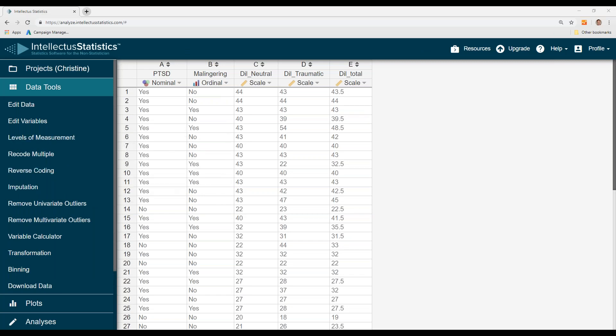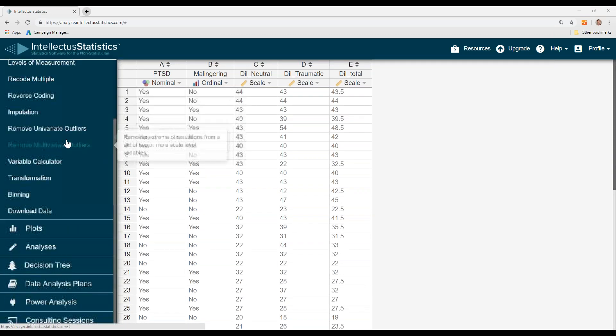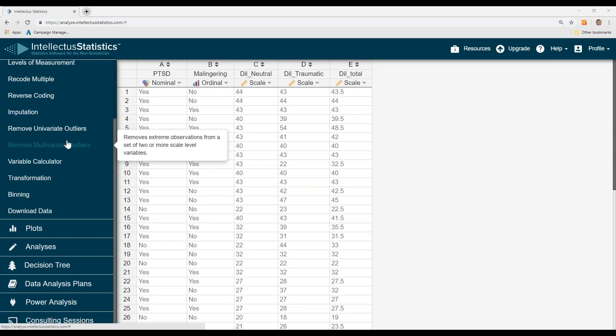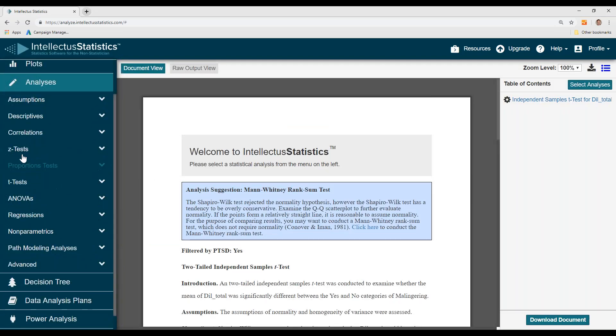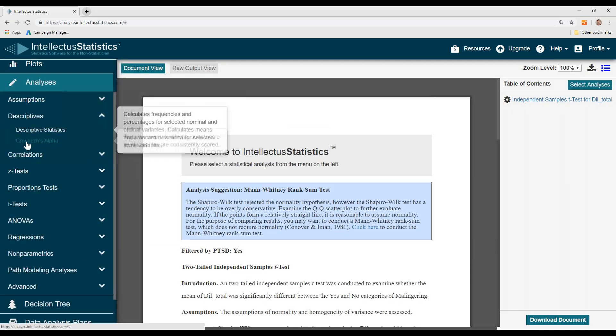In this video, I'm going to show you how to conduct a Cronbach alpha reliability. I have some data up here about dilation, neutral, traumatic, and total. To conduct that reliability, simply go to analyses under descriptives.